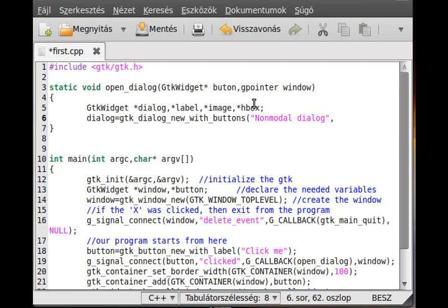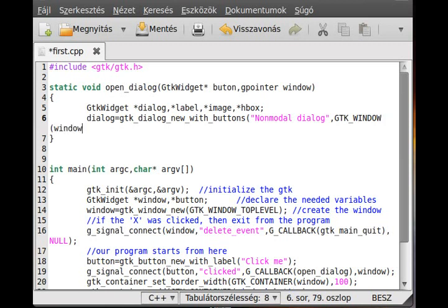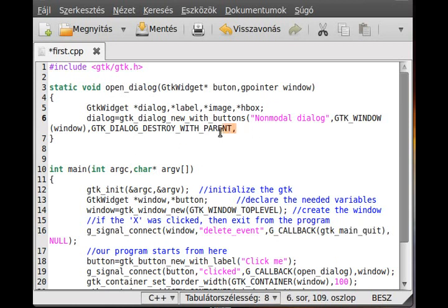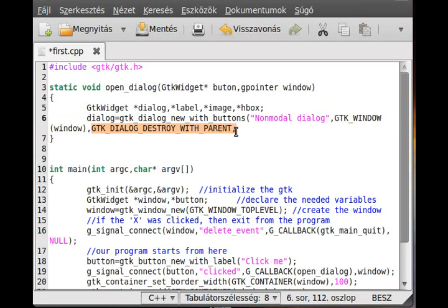So GTK window and just cast the window. The third parameter is the flag. That's what will change. This is GTK dialogue destroy with parent. That simply means whenever we close the parent window it will destroy all of the dialogues.